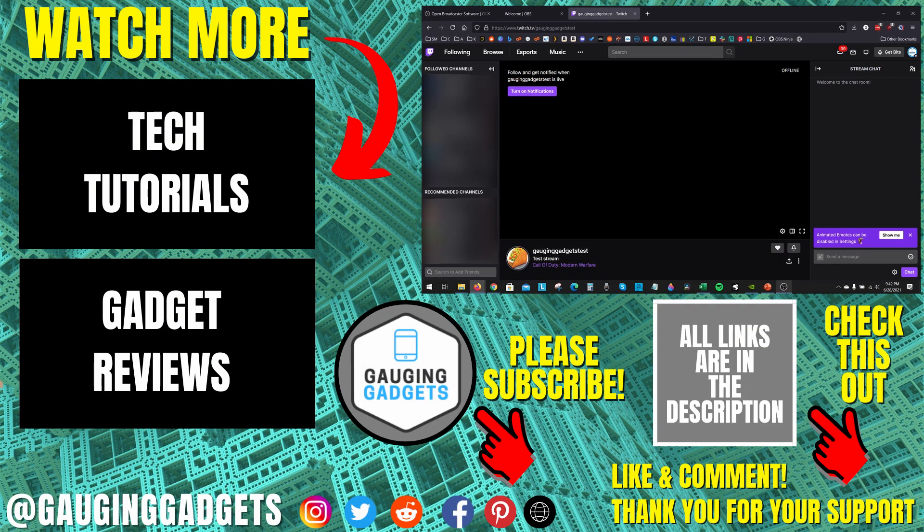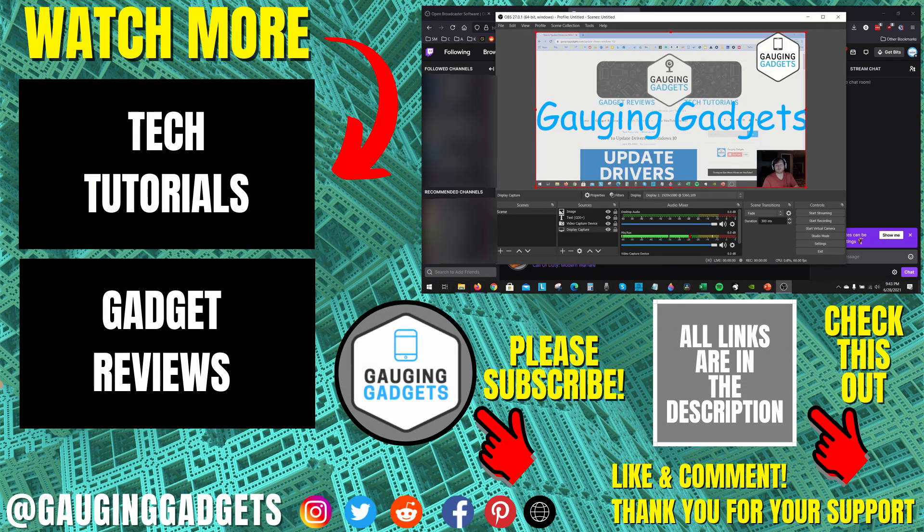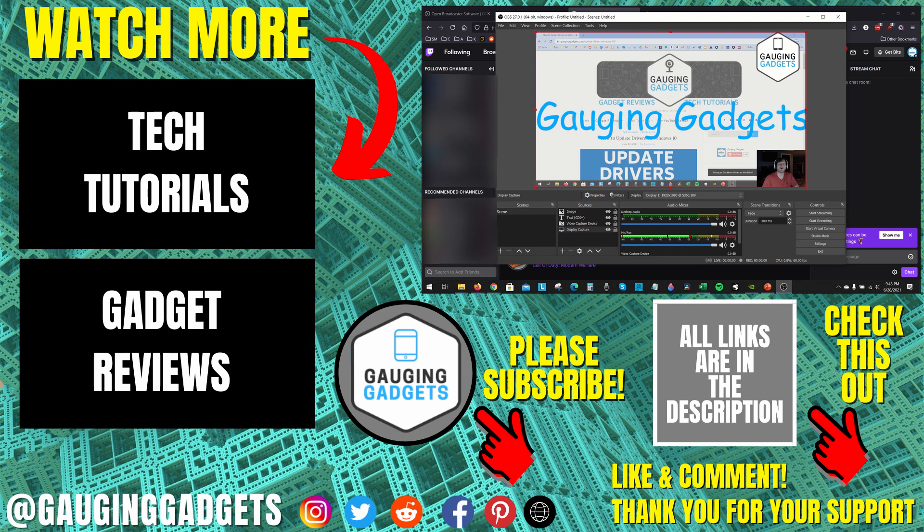Alright, so that's how you live stream to Twitch using OBS Studio. If you have any questions about this leave a comment below, I'll get back to you as soon as I can. If you'd like to see more OBS or Twitch tutorial videos, check the links in the description. If this video helped you give it a thumbs up and please consider subscribing to my channel, Gauging Gadgets, for more gadget reviews and tech tutorials. Thank you so much for watching.